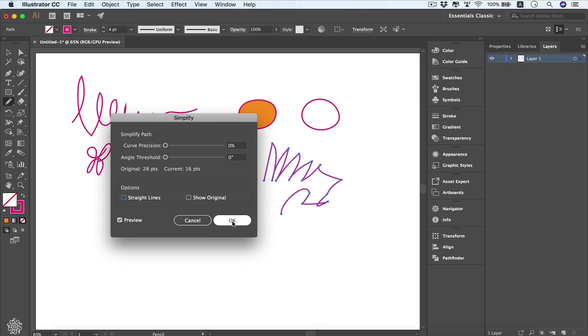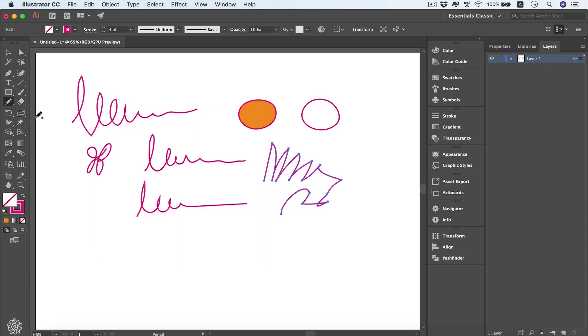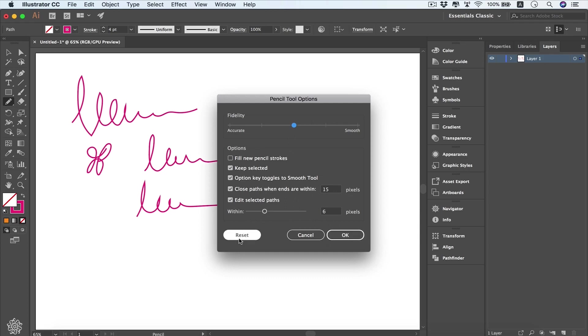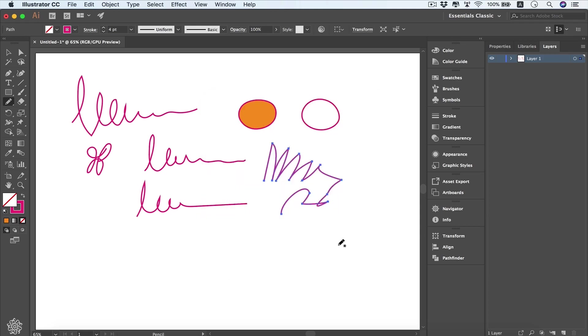Going back to our settings, here you'll see close paths when ends are within 15 pixels. You can increase or reduce that one for a more accurate drawing experience. Also, you can edit your selected path within 6 pixels, or even increase that number or make it less. Anytime you'd like to reset these settings, you can hit the reset button from here, pressing OK.